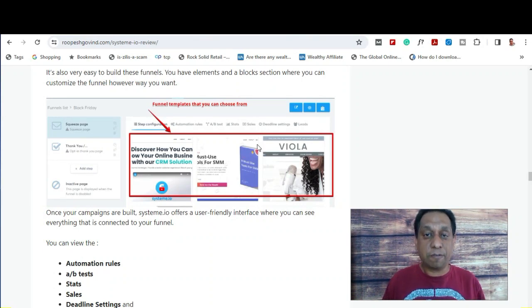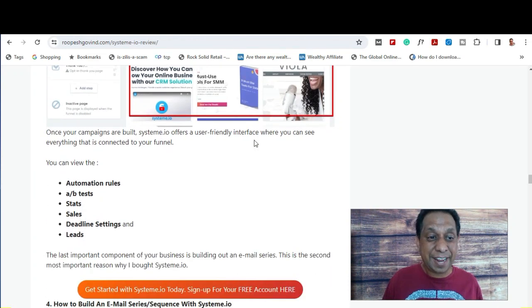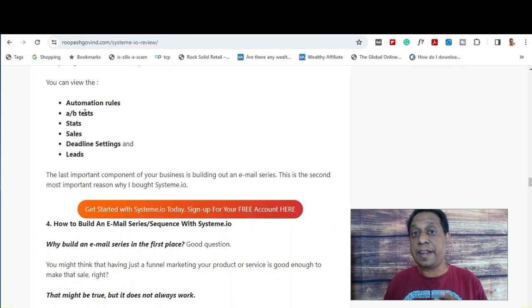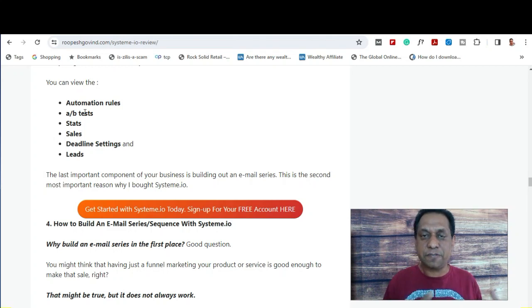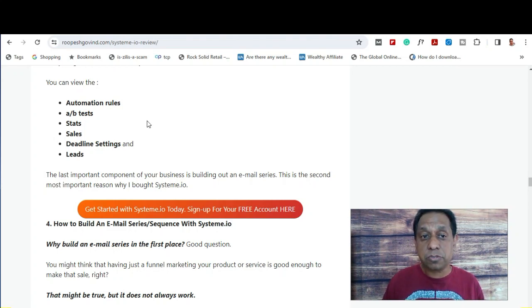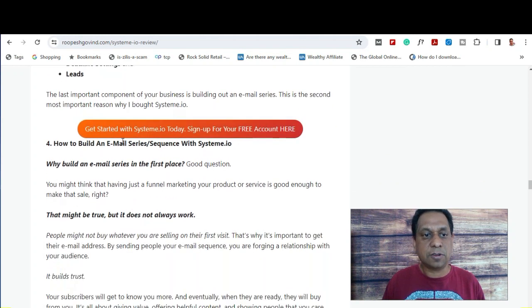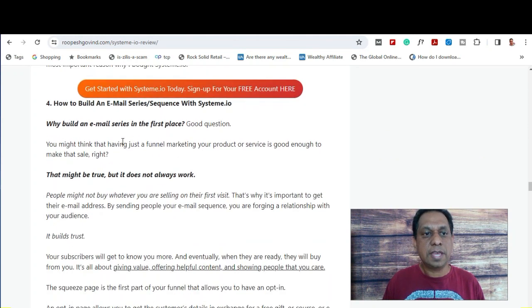You can also choose from a different range of templates, or if you want to, you can start from scratch. You also have a range of features with each funnel — you can do automation rules, A/B testing, and you've got stats and more.